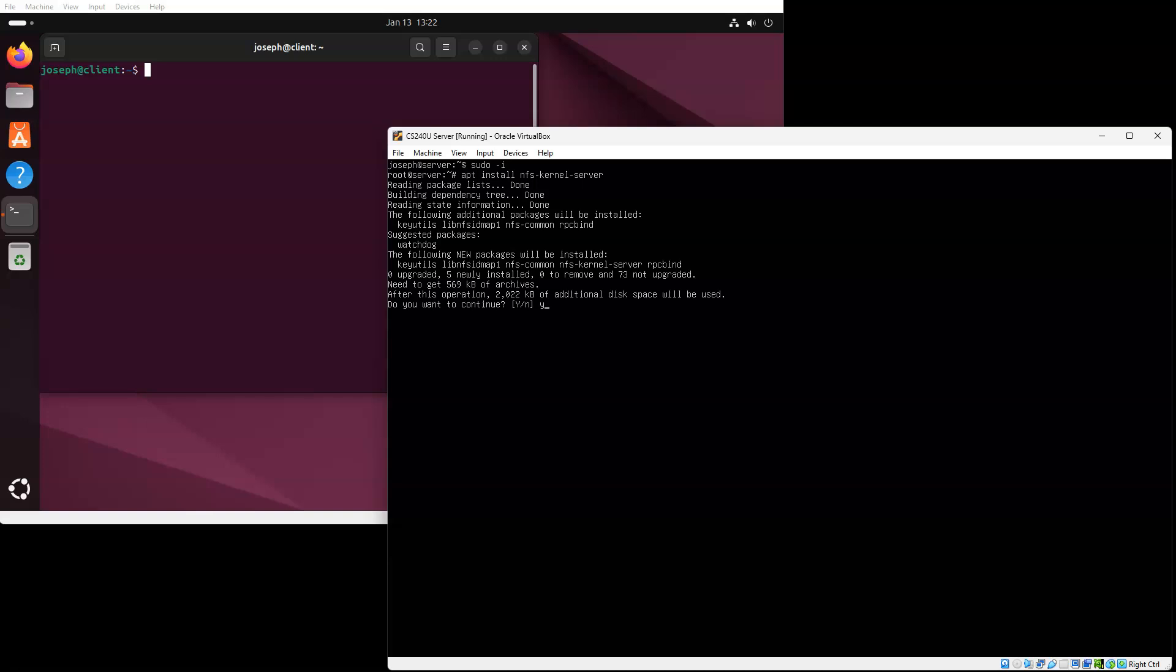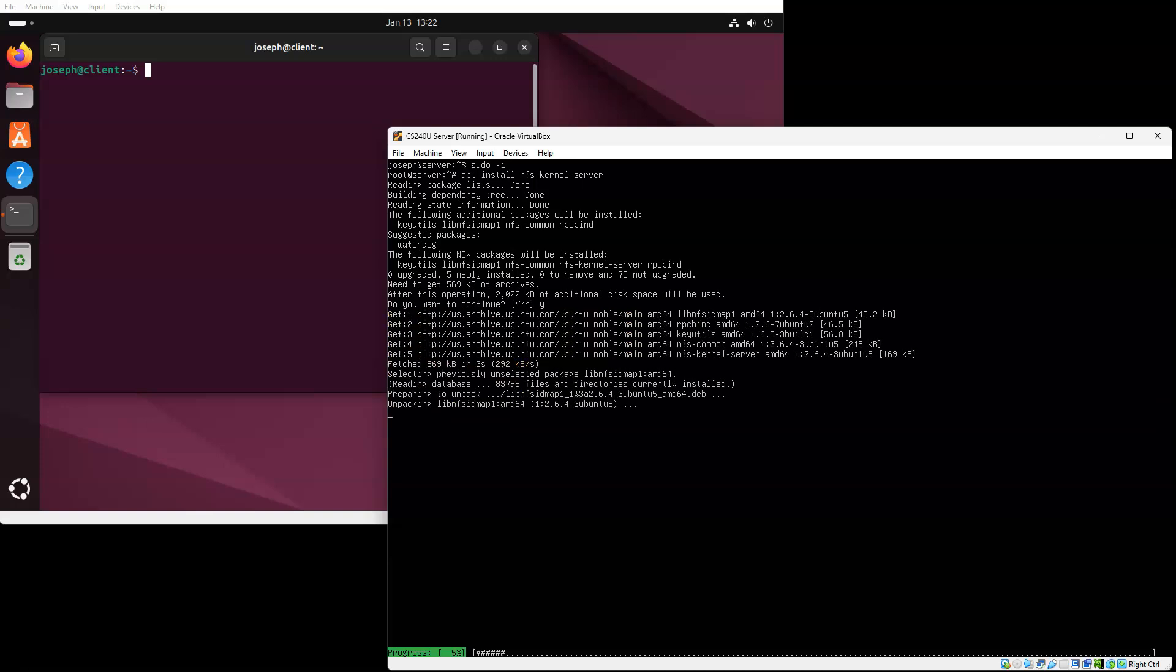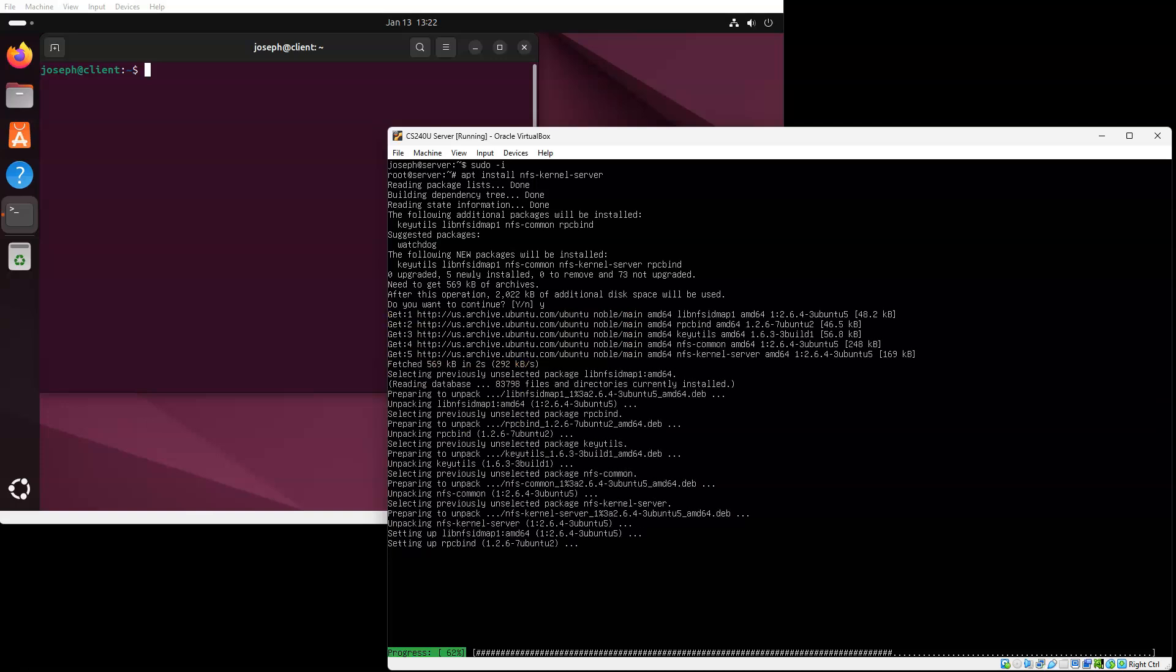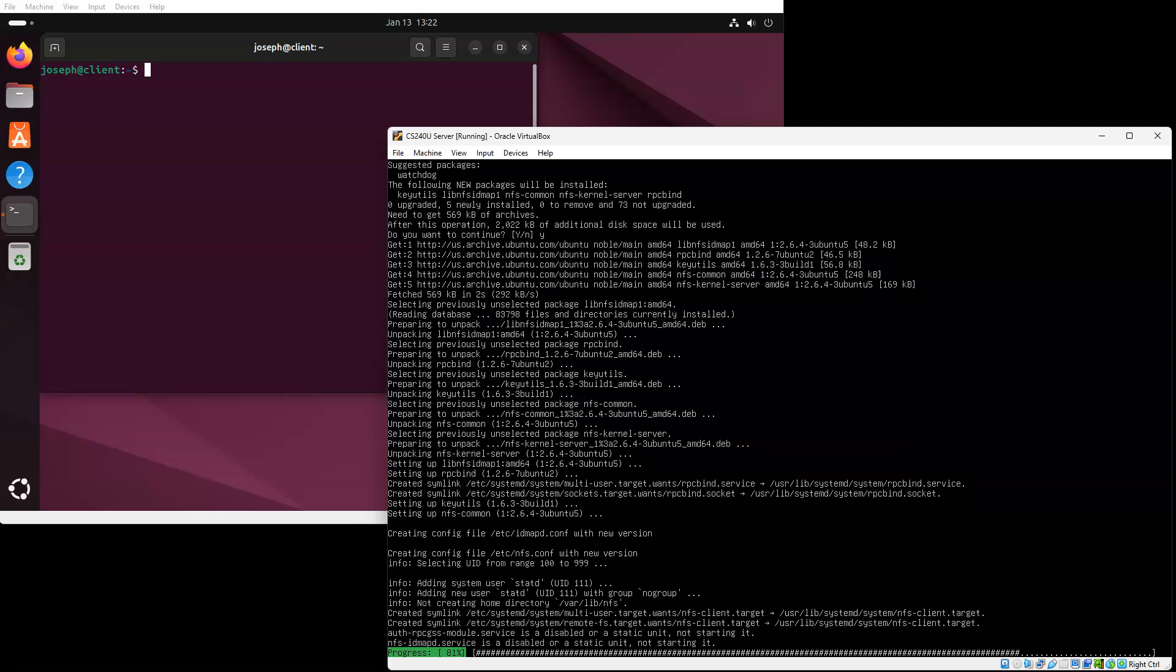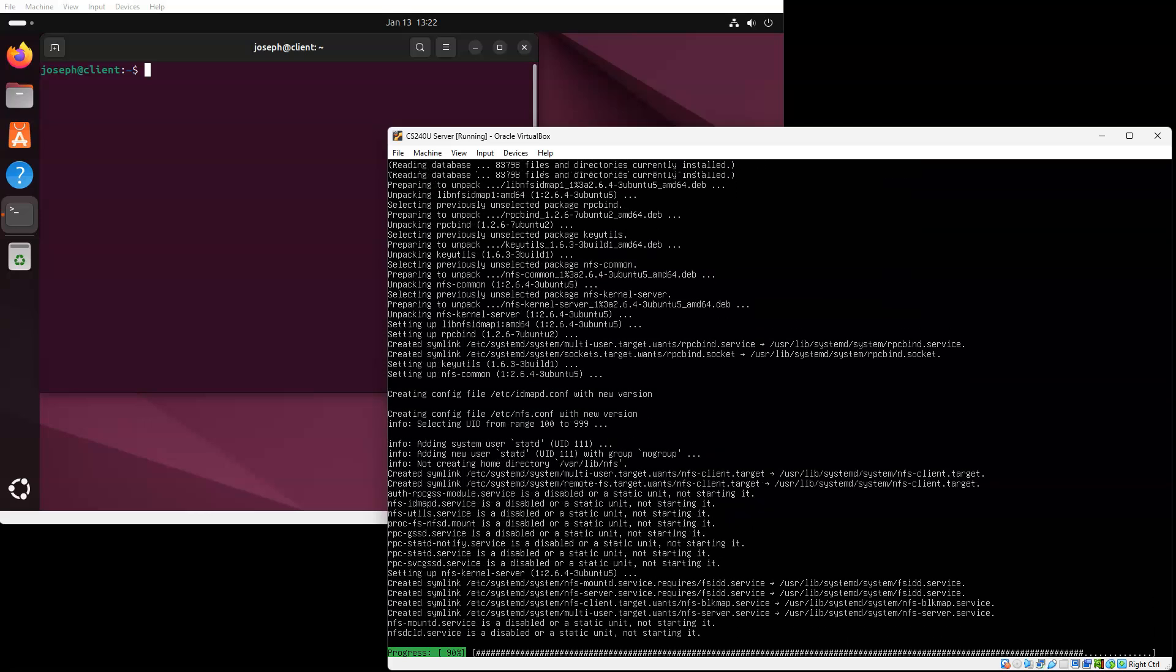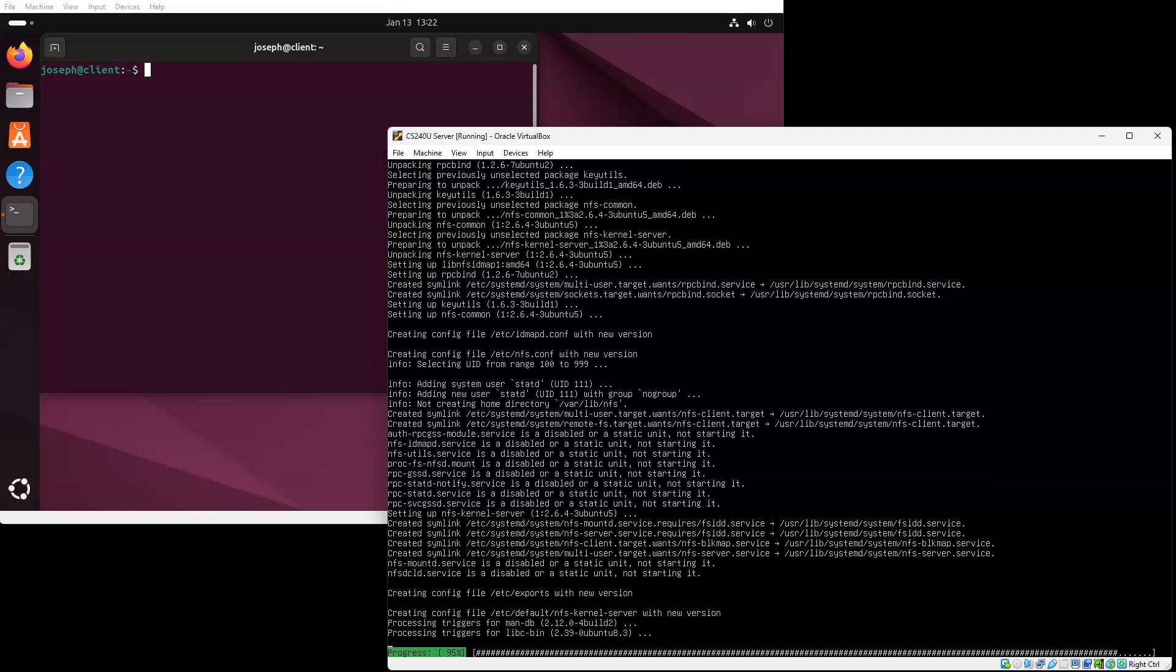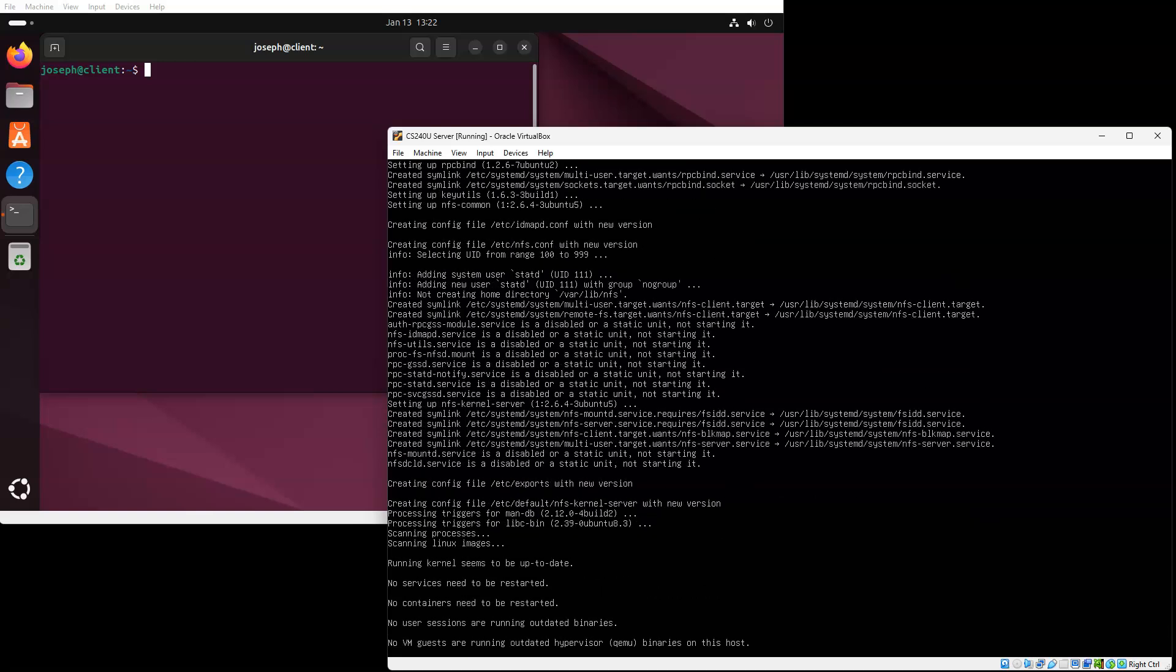You want to note there are things like RPC bind and NFS common which are going to be installed, and some of these services are going to be started automatically. So RPC bind is started automatically, and after RPC bind is started, then it starts up the NFS client and the NFS server.